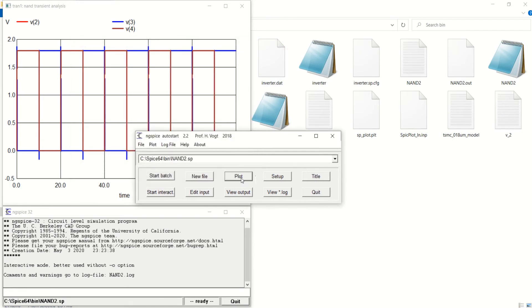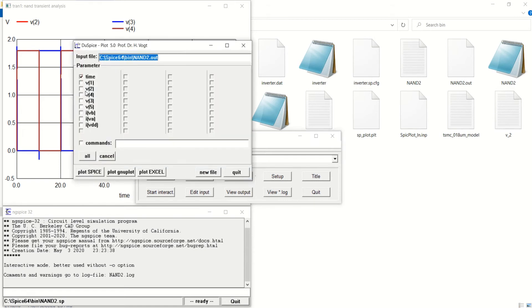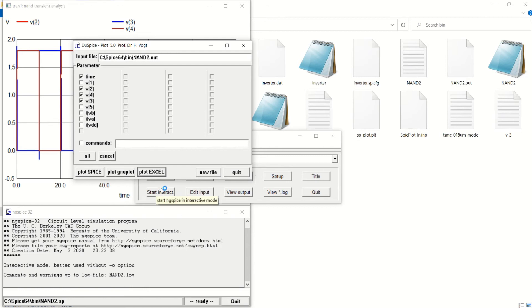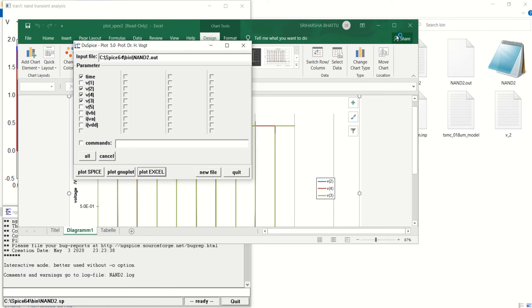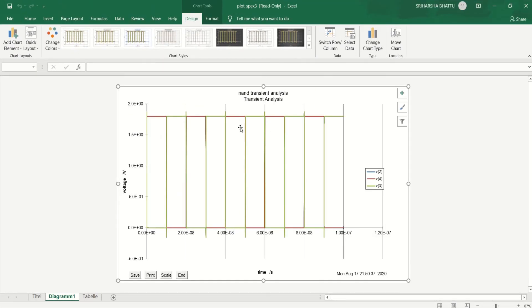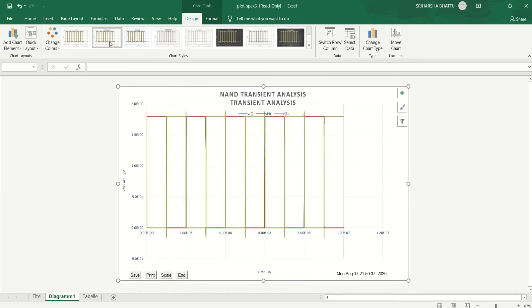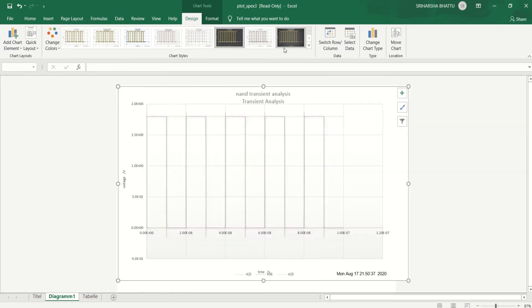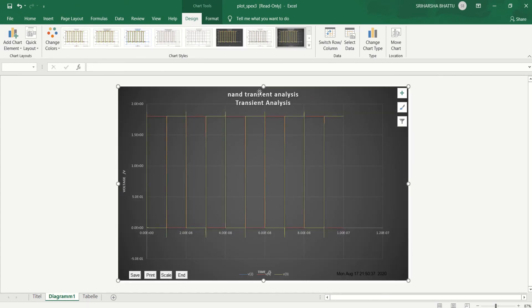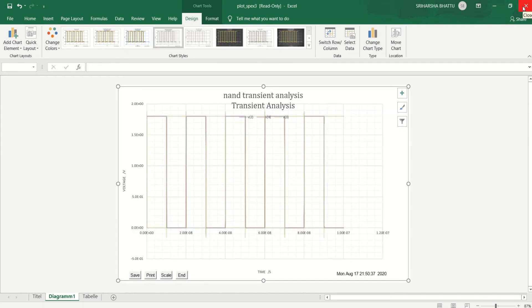In order to plot, you can hit on Plot and select v2, v3, and v4 — these are the three plots you want. You can also plot in Excel. Click on Plot Excel and it will take you to the Excel sheet, where you can plot different types of your designs and change to many formats. In this fashion, you can change your waveform and complete your NAND gate transient analysis simulation.